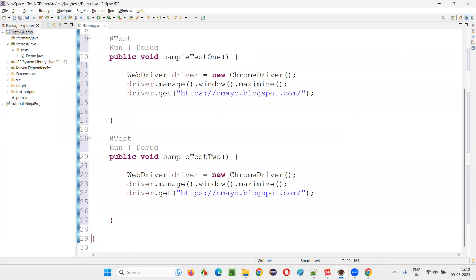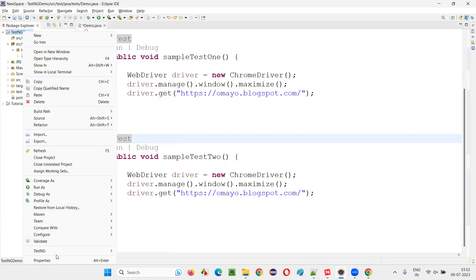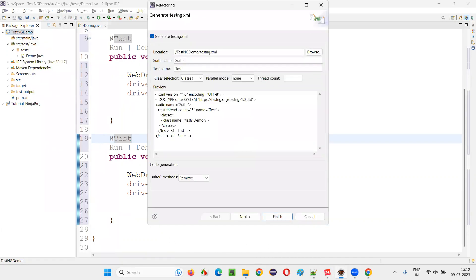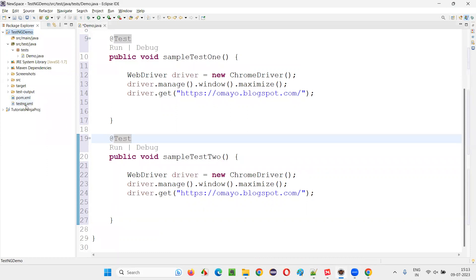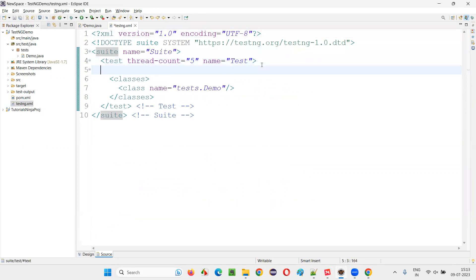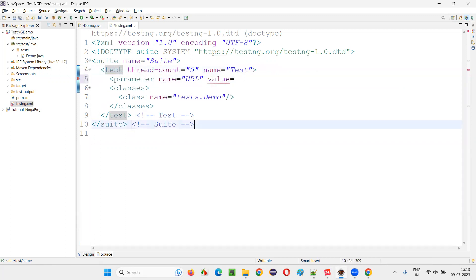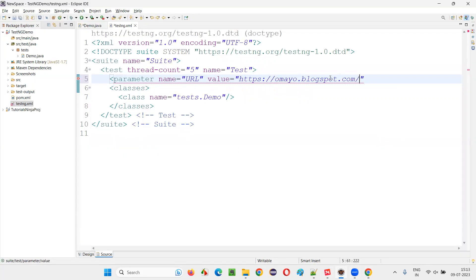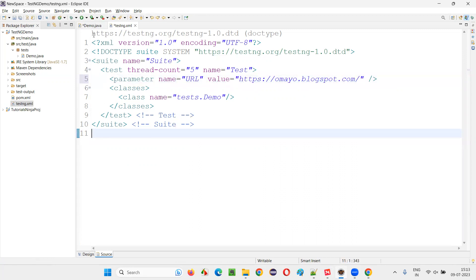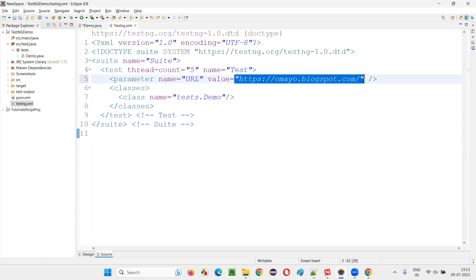Instead of hardcoding the URL in every test method, we'll create a testng.xml file. Right-click on the project, go to TestNG, and select 'Convert to TestNG'. This creates a testng.xml file for the class. Open the testng.xml file and under the test tag, create a parameter tag: name='url' and value equal to the application URL. This centralizes the URL in the external testng.xml file so all test methods can access it from there.